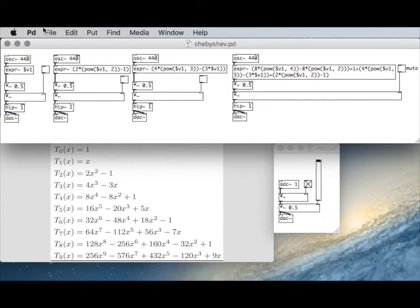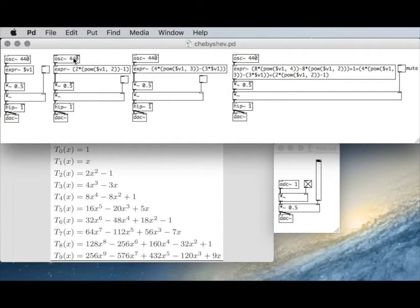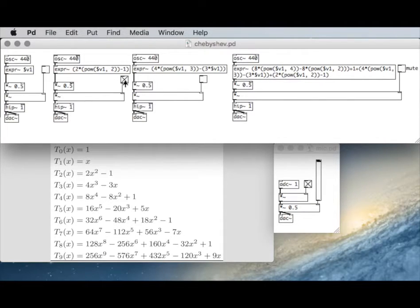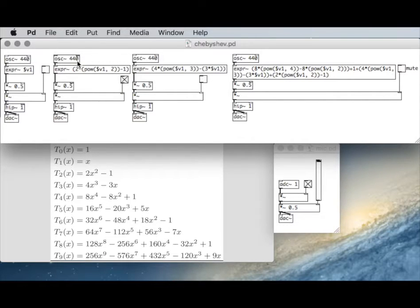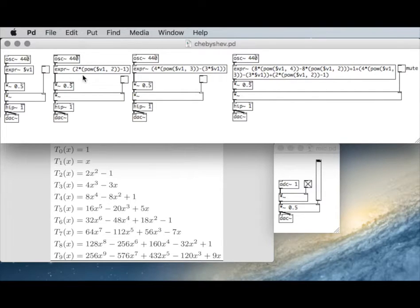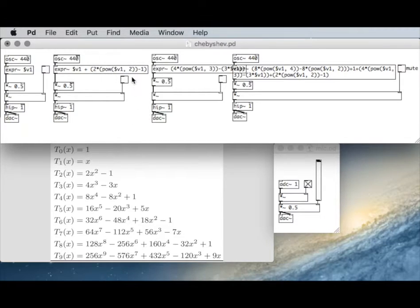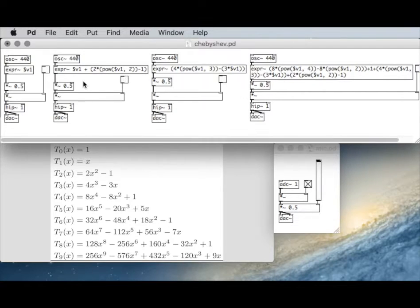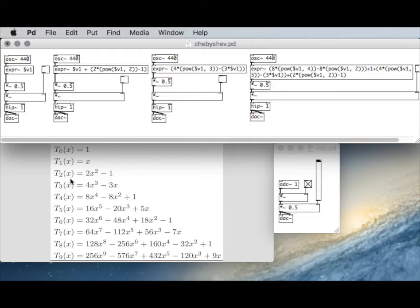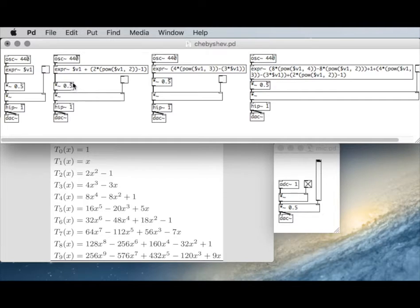This allows us to add and create partials using fewer oscillators than we would if we're using an additive method. So that's going to be a partial of this fundamental. If we wanted to, we could add this expression to that one and get both partials from a single oscillator. So now we have T1 and T2 in the same expression object. So we're getting two partials with one oscillator.